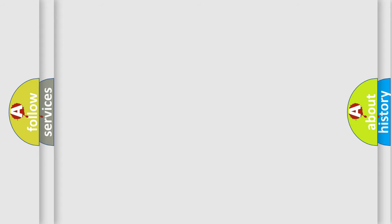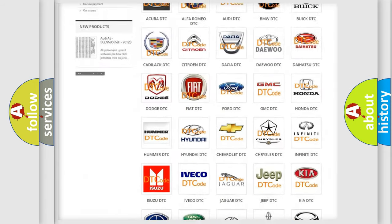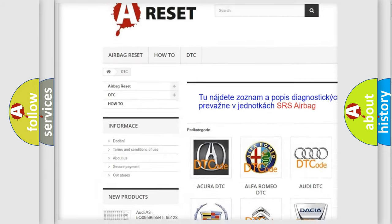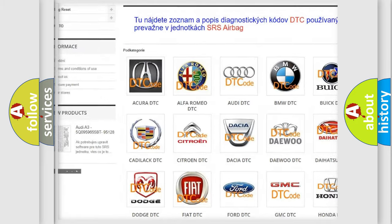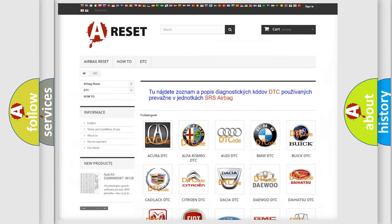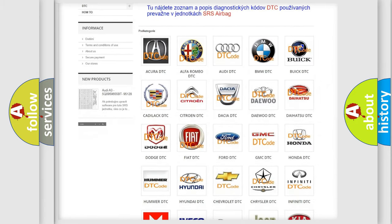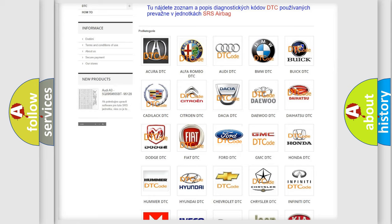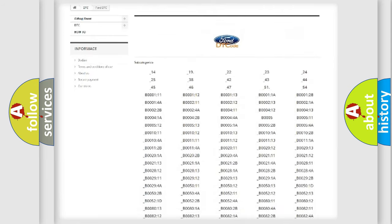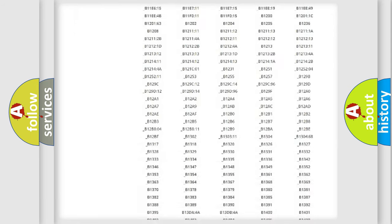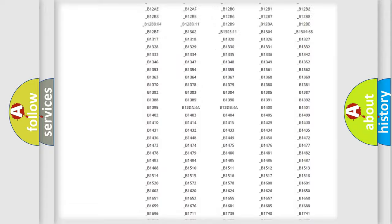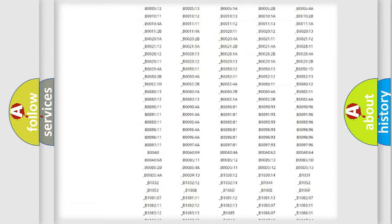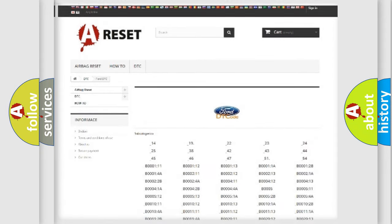Our website airbagreset.sk produces useful videos for you. You do not have to go through the OBD2 protocol anymore to know how to troubleshoot any car breakdown. You will find all the diagnostic codes that can be diagnosed in Infiniti vehicles, and also many other useful things.